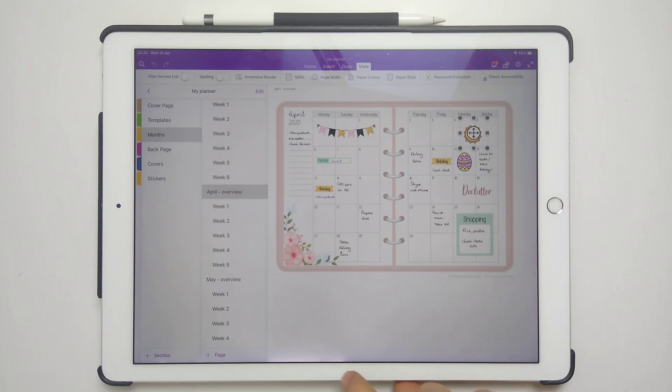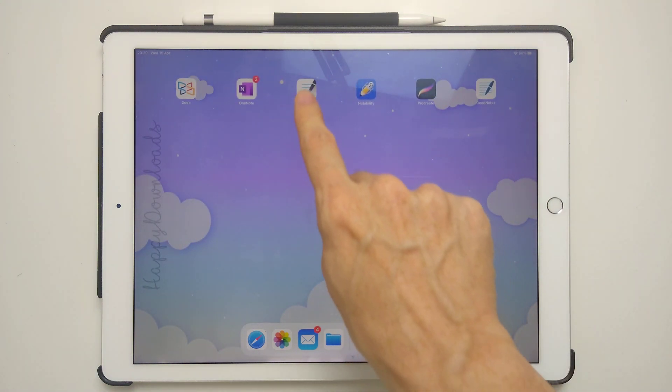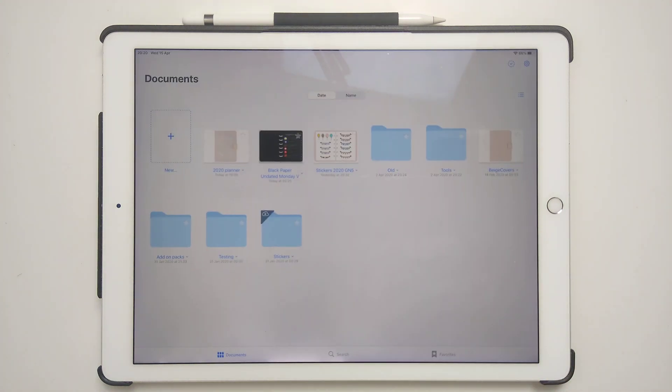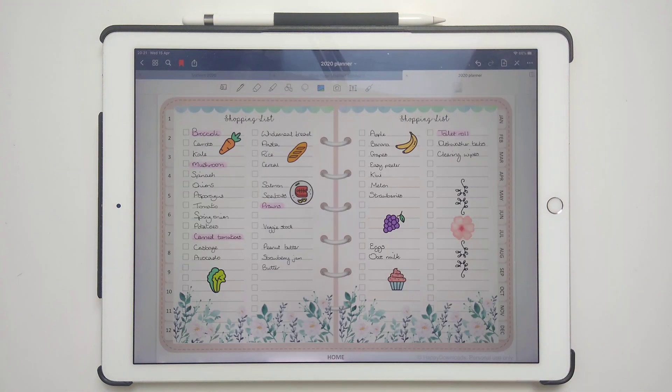Now for GoodNotes, I'm just going to come off this. So for GoodNotes, if I just open this app up, it's also very good at syncing.